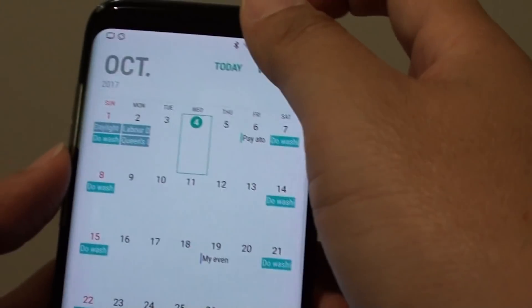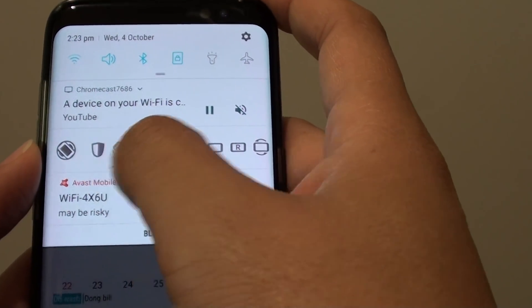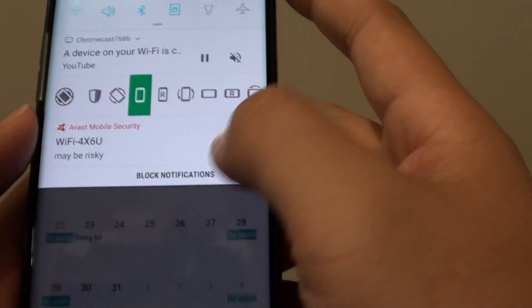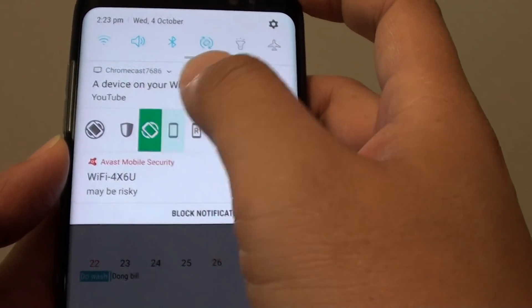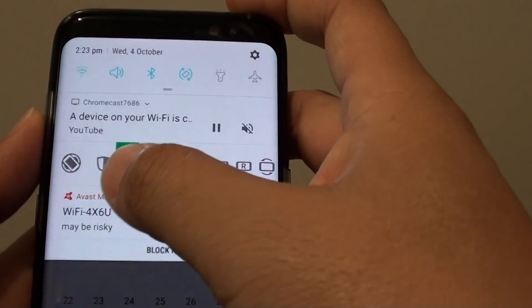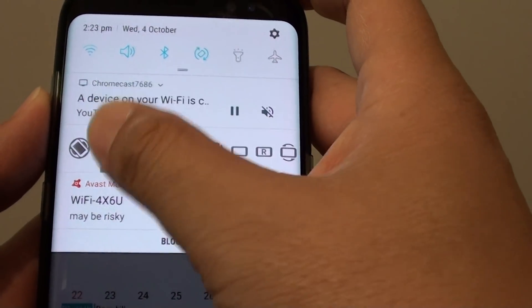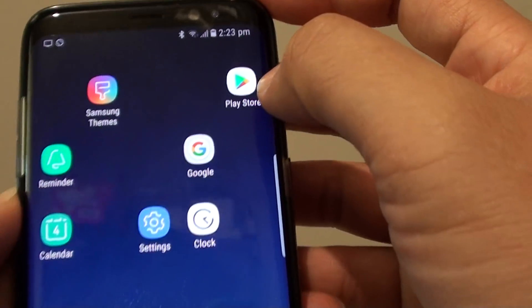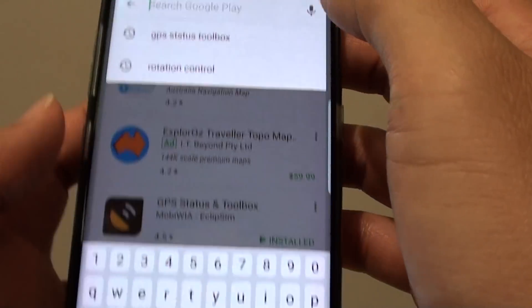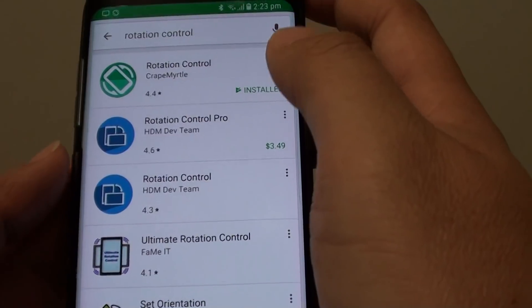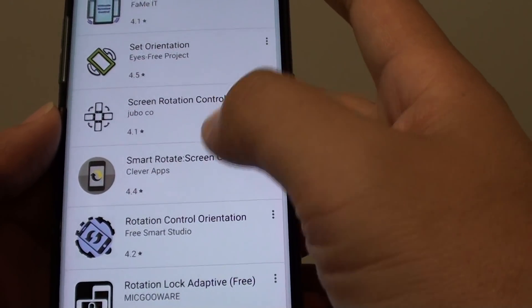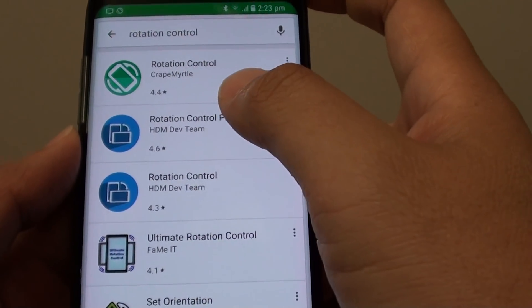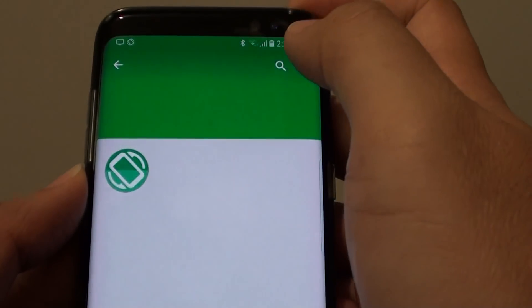That's one fix. Now the next thing — if that still doesn't work — you might want to try installing an auto rotate app. Go to the Play Store, make sure you're connected to Wi-Fi, and search for 'Rotation Control.' There are a number of different apps you can try; select the one you like.